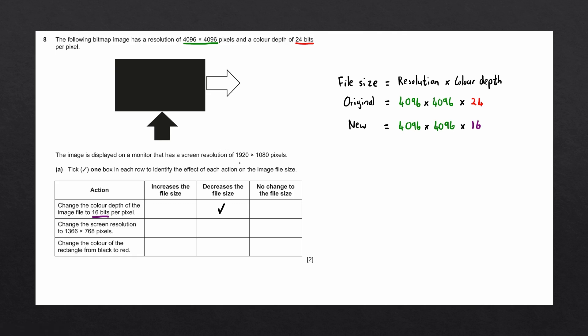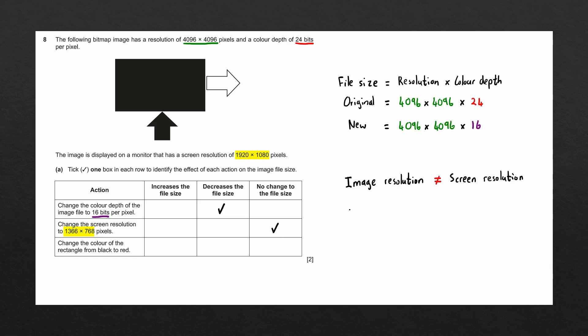When we display an image, we do not modify the file. The image resolution in this case is 1496 by 1496. But it doesn't matter if we display it on a screen resolution of 1920 by 1080 or a screen resolution of 1366 by 768 pixels. The file size will remain the same. So we'll tick no change to the file size. Always remember that image resolution does not equal screen resolution.